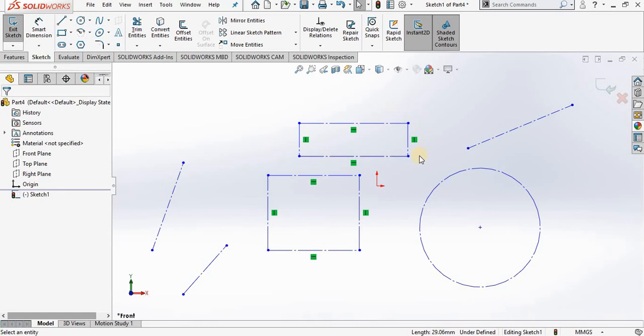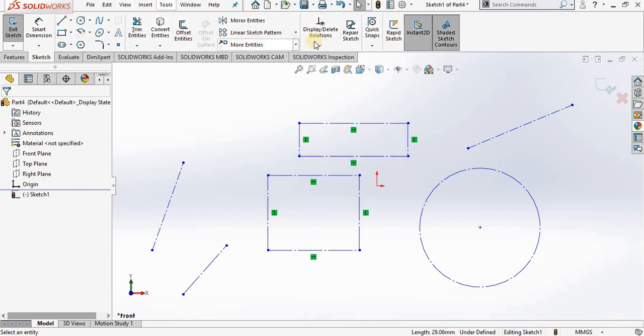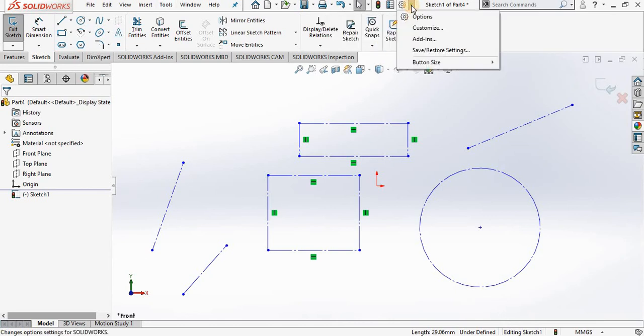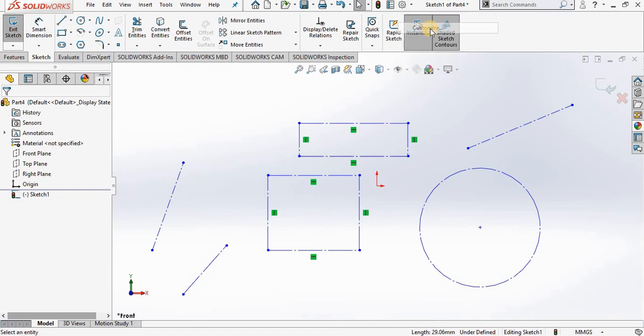Now if you think that is a tool that you are going to use on a regular basis, notice it is not appearing in the sketch ribbon, but it is easy enough to add. All you have to do is click the drop menu next to the options, select customize.